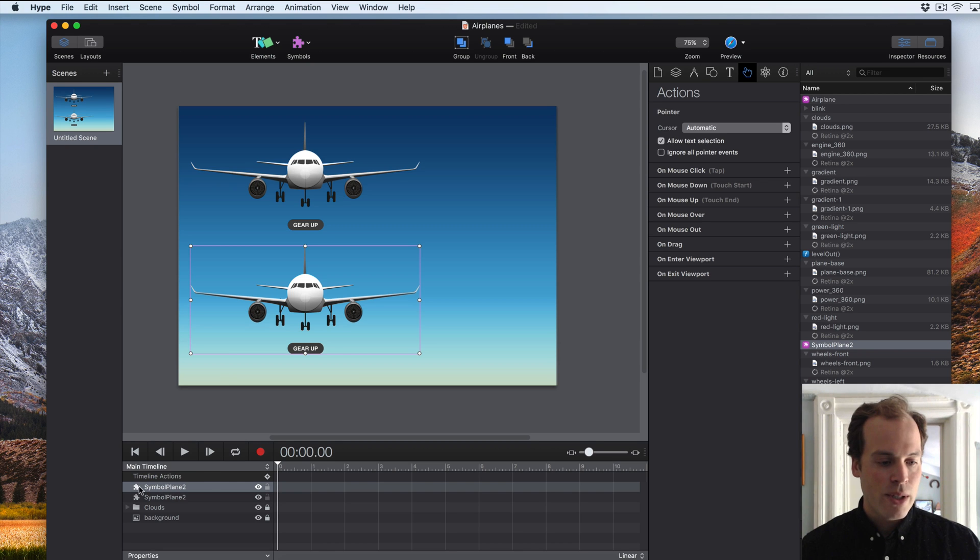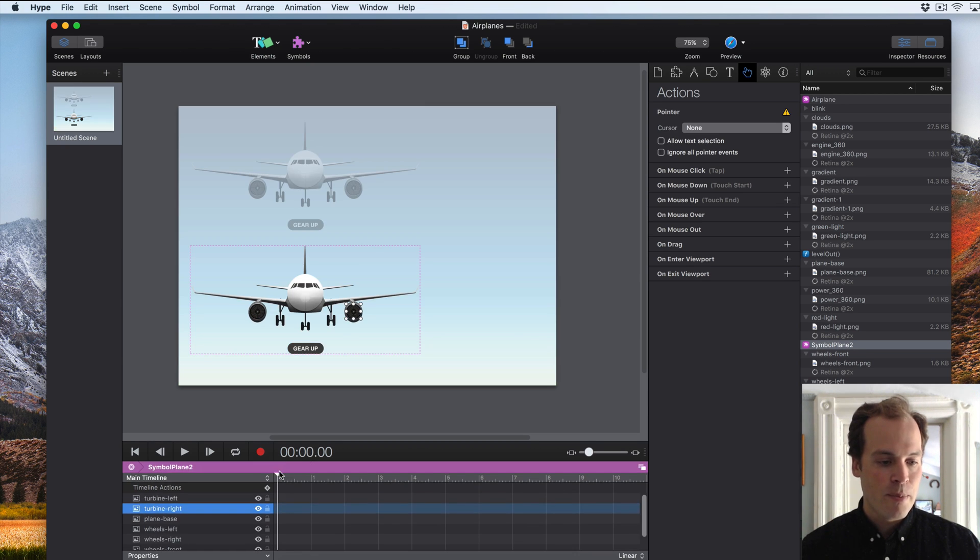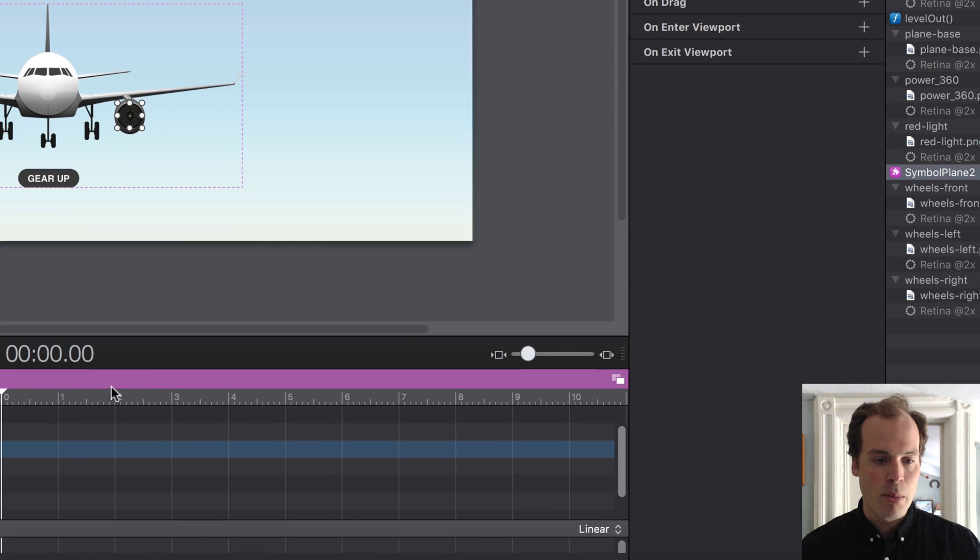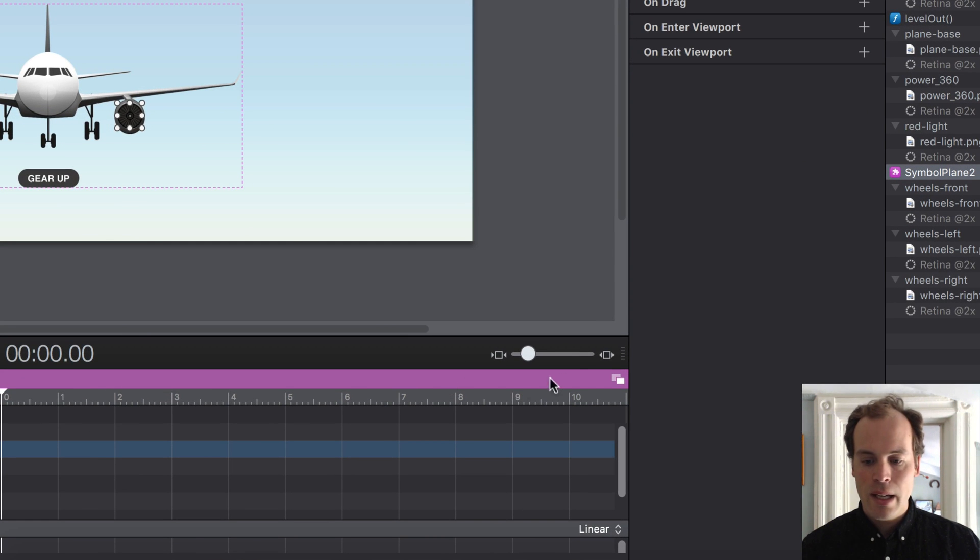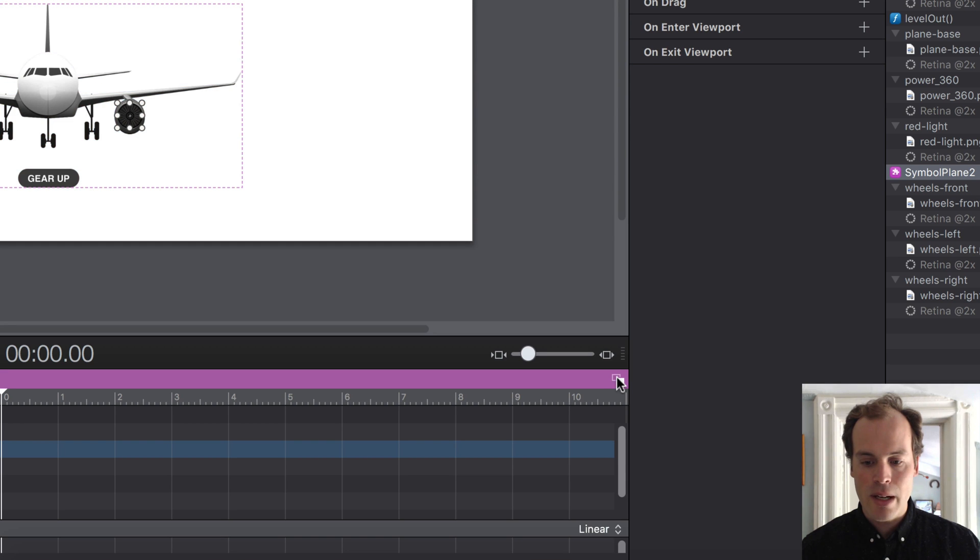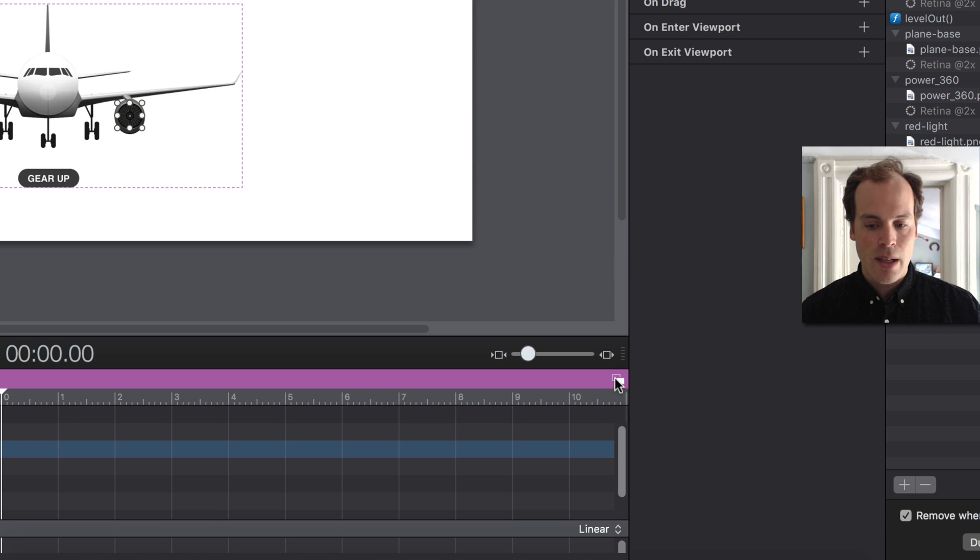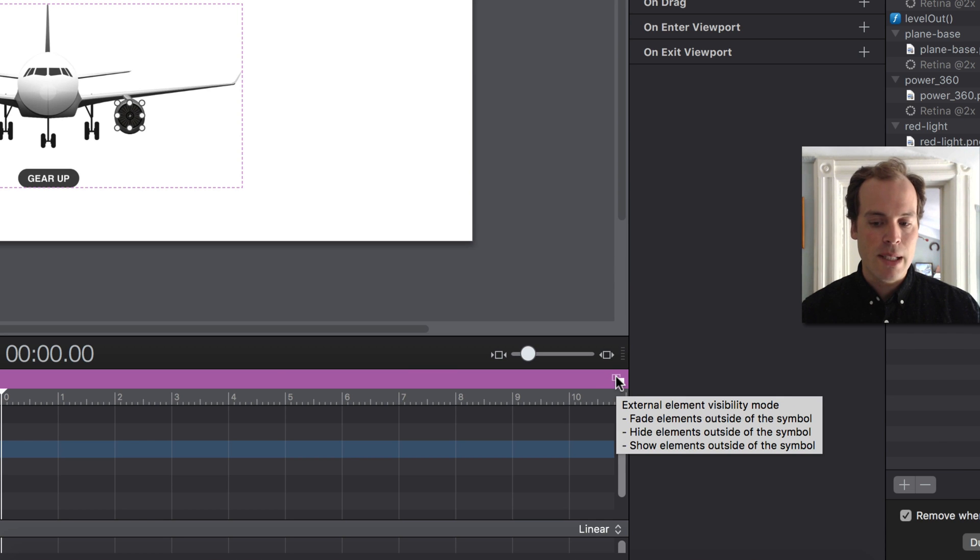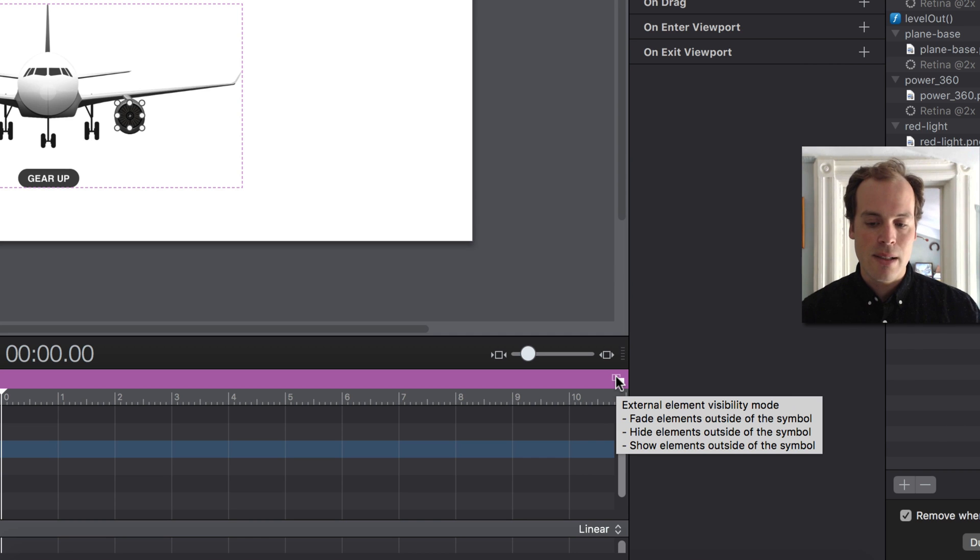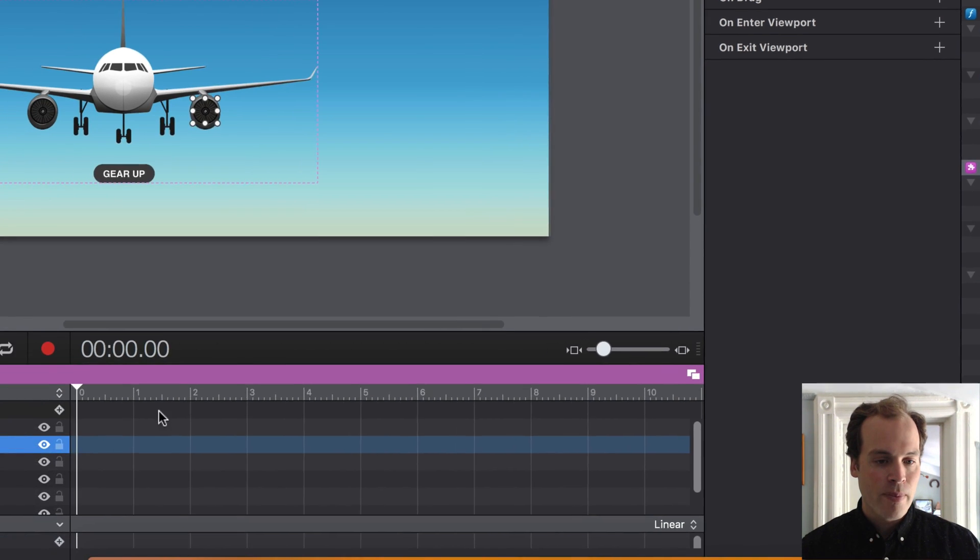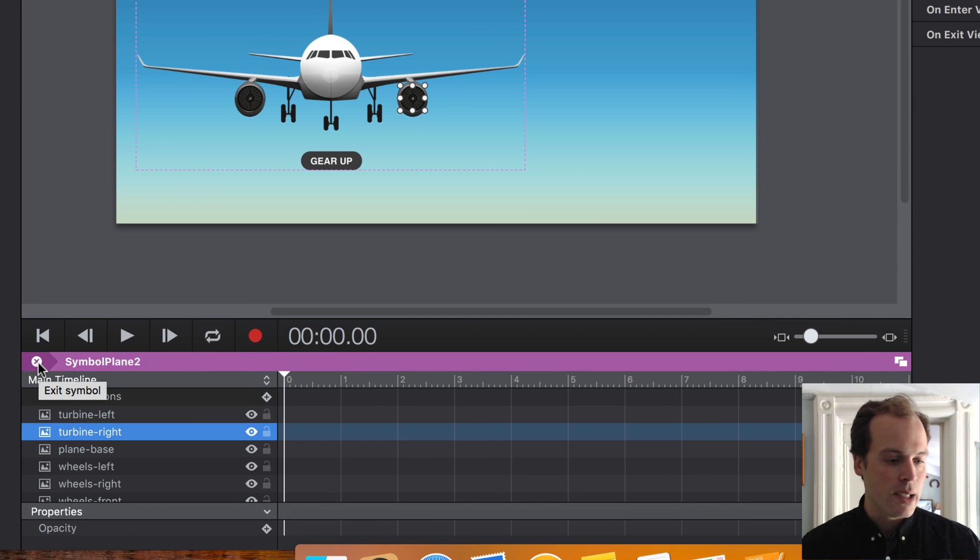Once you're in a symbol, you can enter by double clicking on it. You get this purple bar above. You can further sort of zero in on what you're editing by clicking this button here in the timeline area. And what this does is just remove any elements that's not inside of that symbol, and it'll hide other symbol instances. So also to exit, you would click this exit symbol.